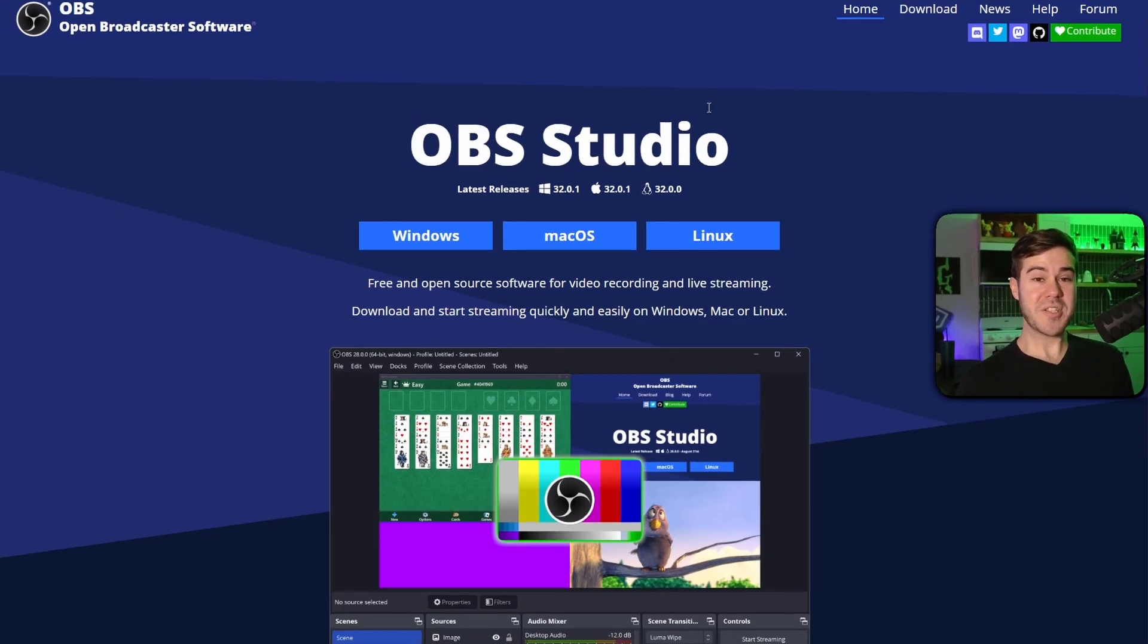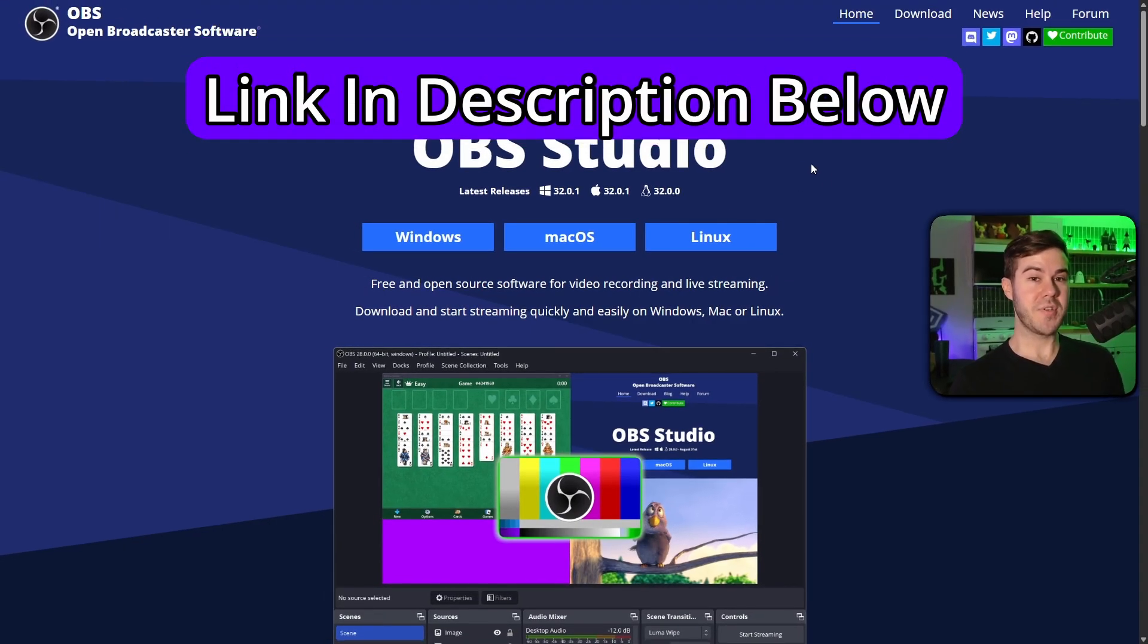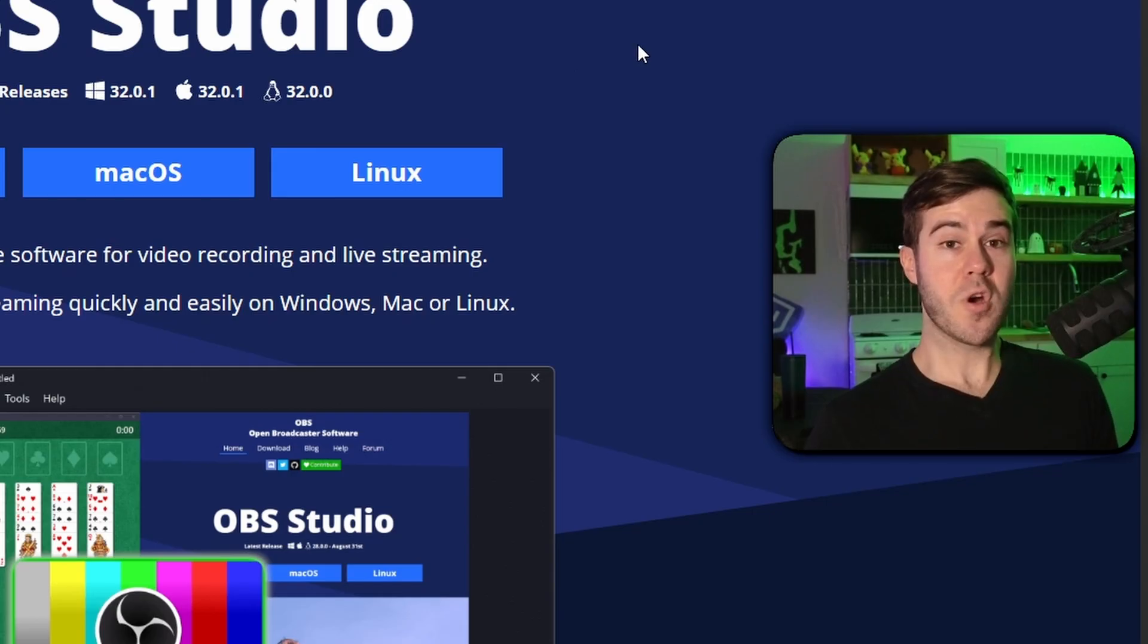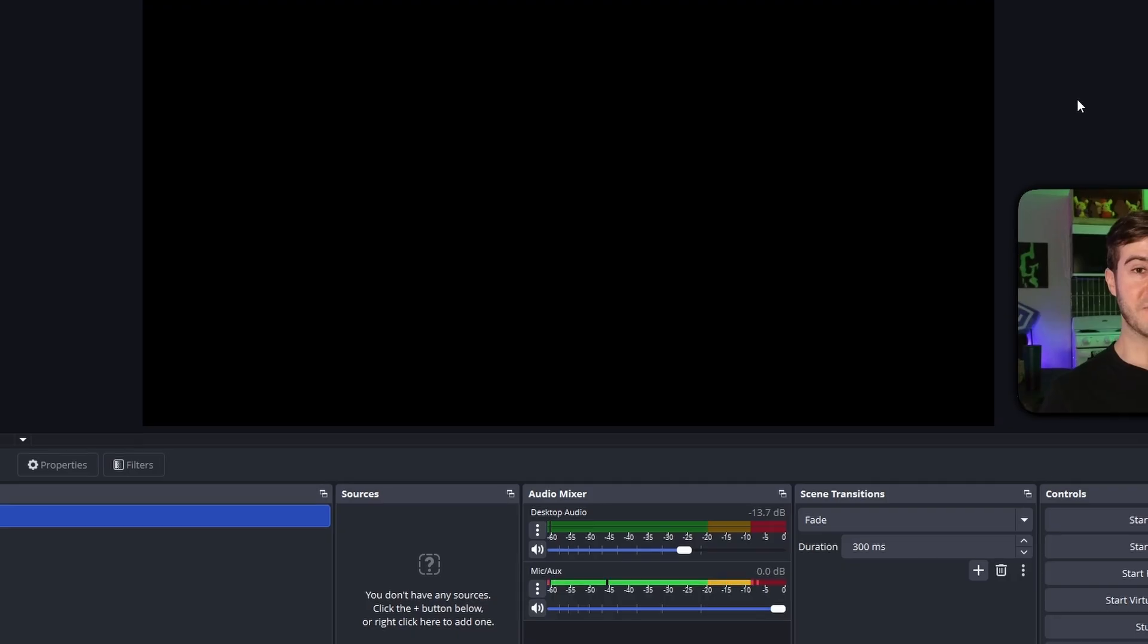Now we're gonna download OBS Studio. I'm gonna leave this linked in the description so you can download it. This will work on your computer or laptop, doesn't matter. I'm gonna download for Windows and I'm gonna run it.